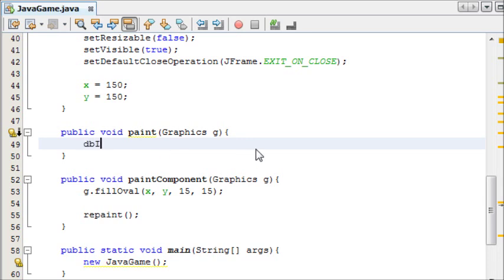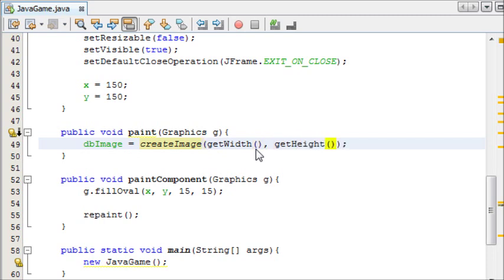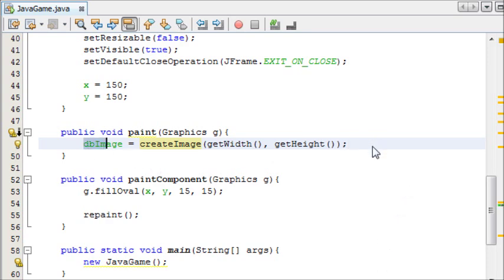We're going to take the dbImage, and we want to equal it to createImage, and we want to get the width of the window and get the height of the window. And that basically creates an image of the screen and saves it into dbImage.